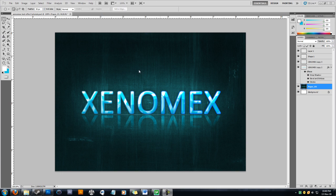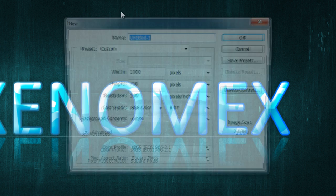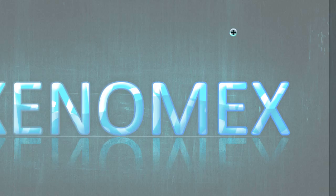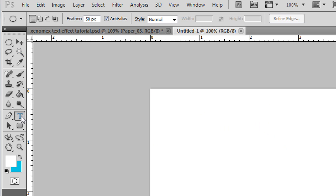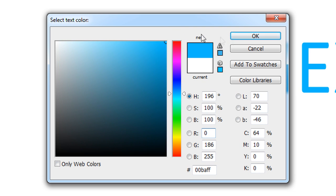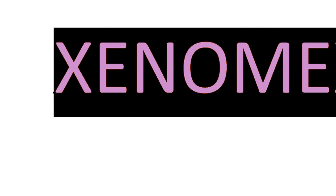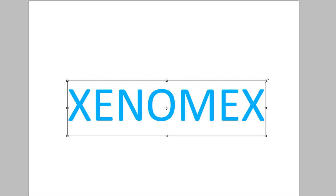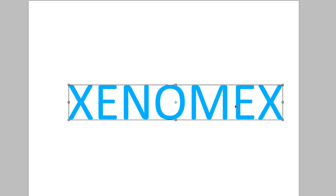Press Ctrl+N for a new document and I'm going to make 1000 pixels width by 700 height, press OK. I went to the text tool, pressed T, clicked in the middle, and wrote my name 'Xenomics'. Double-clicked to select it and changed the color to a kind of sky blue. The font is Calibri — dragged it to the middle and I'm going to increase the size.